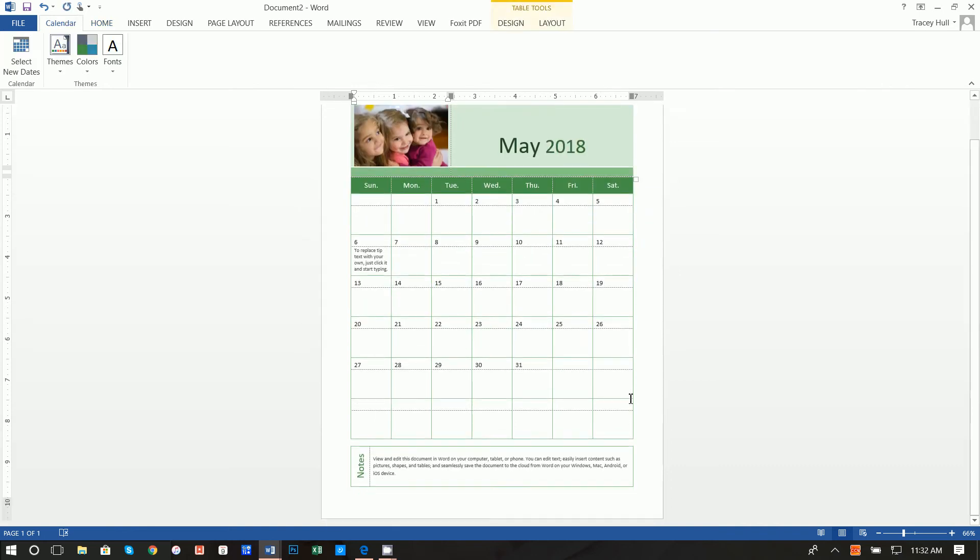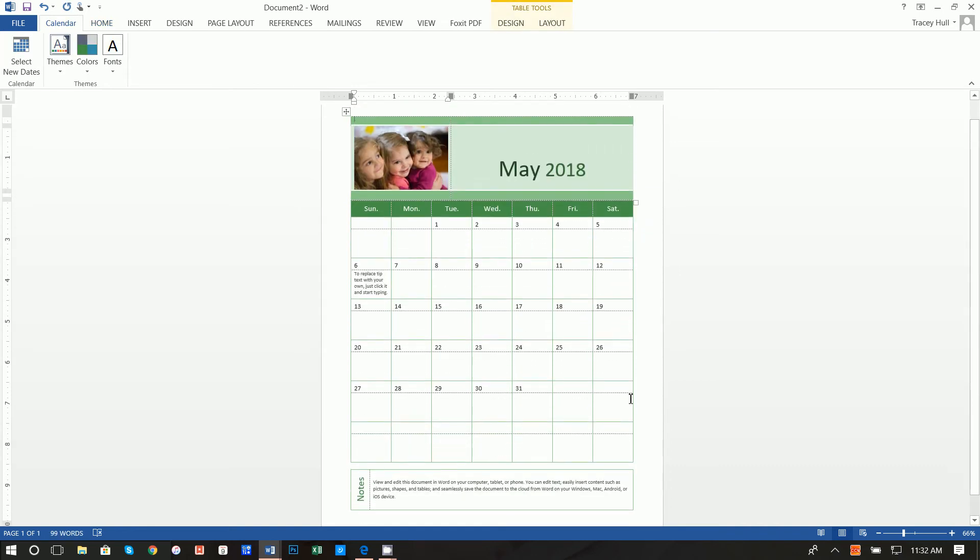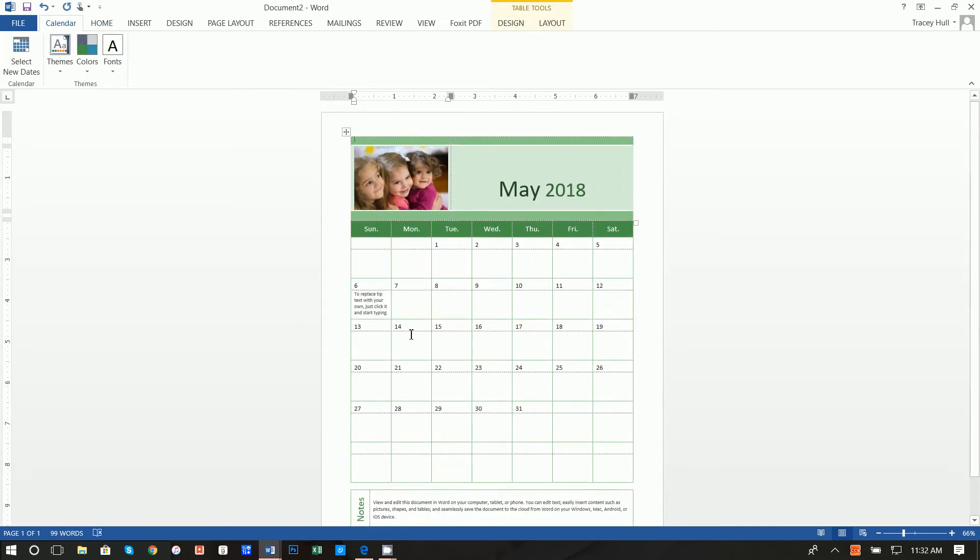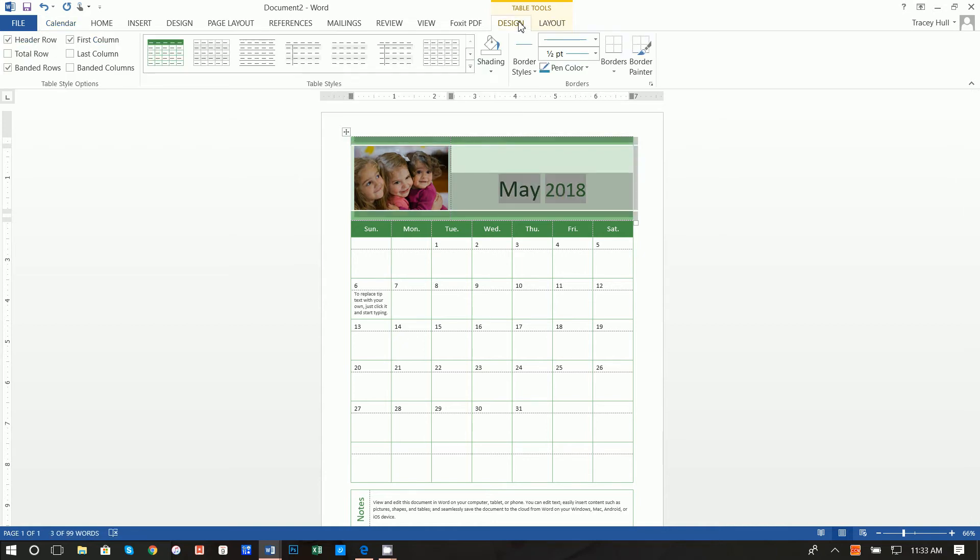Alright so now we have the basic overview of it. Our school colors are blue and I'm making this for our school PTA. This is actually what I was asked to do, how I thought of this idea.